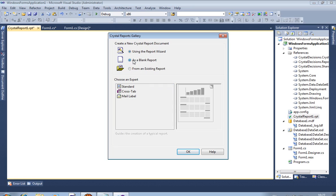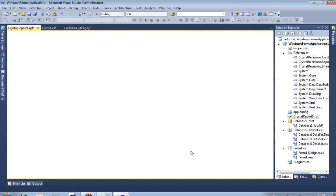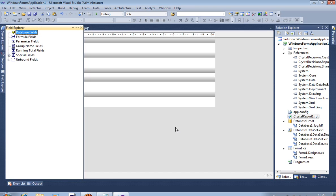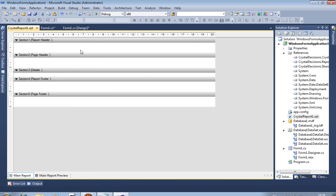We have to select blank report. You can see here your Crystal Report is added.